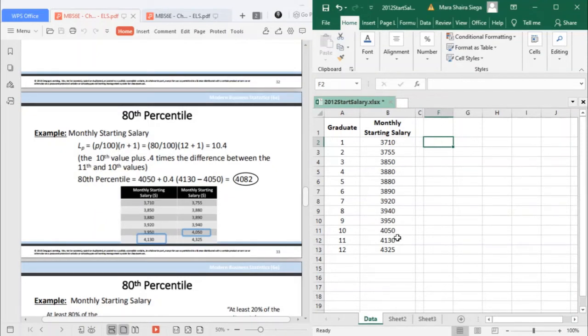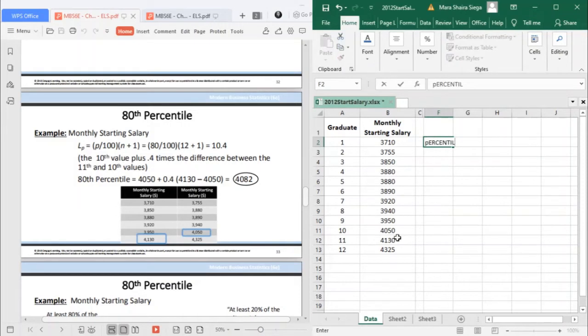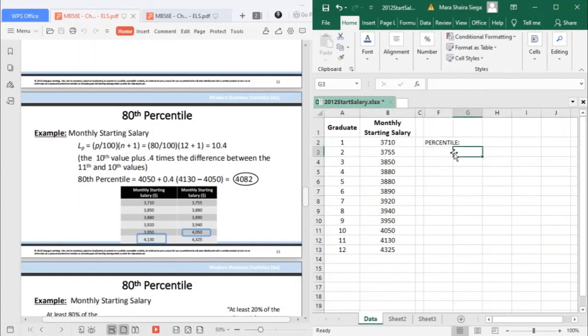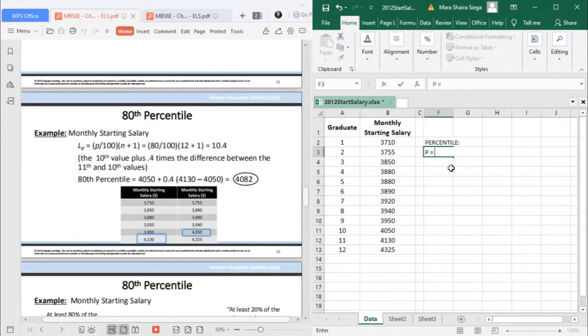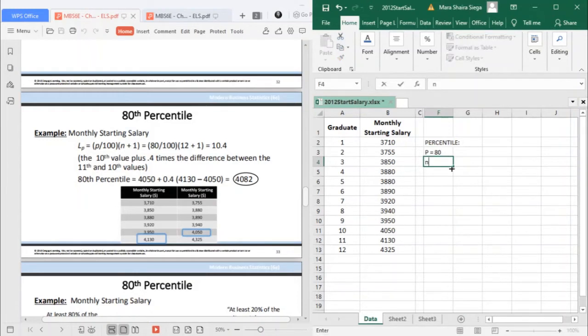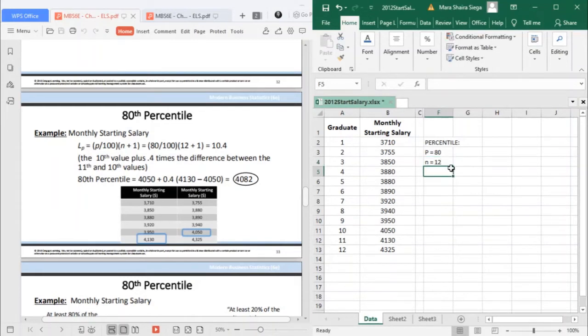For example, let's find the 80th percentile rank. In getting the location, your P in this case is 80. Your N is 12 because there are 12 data observations.